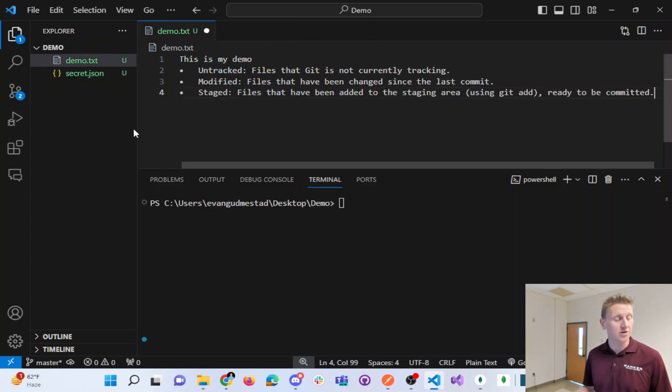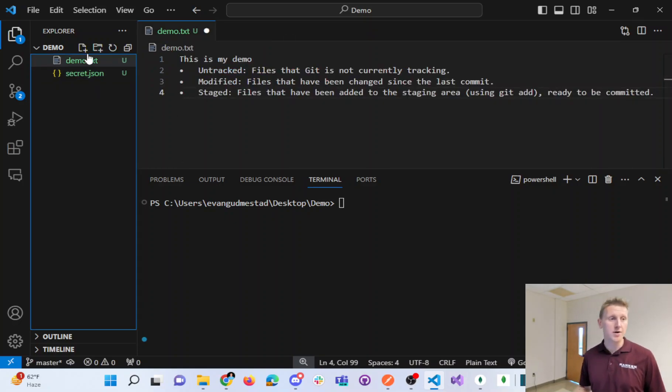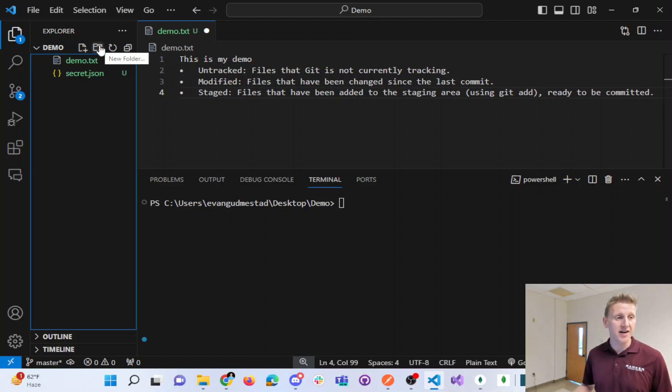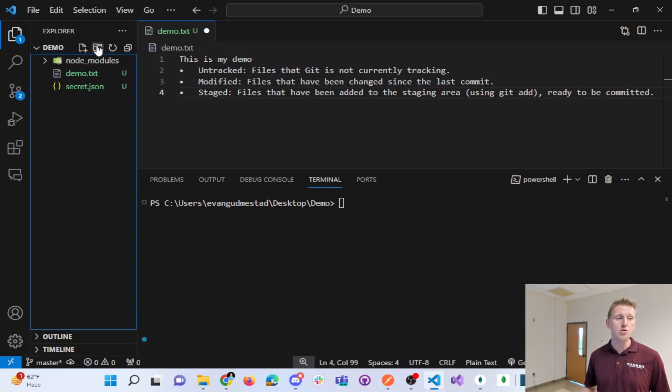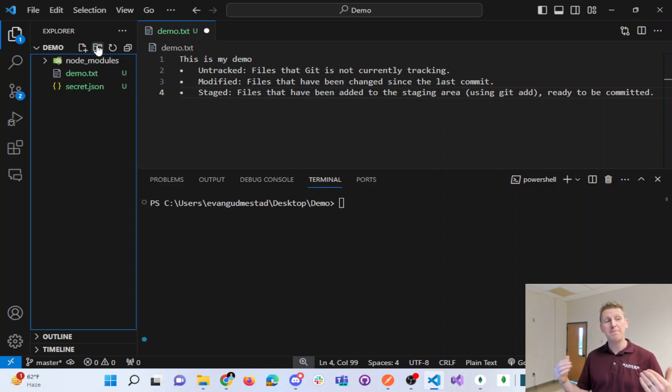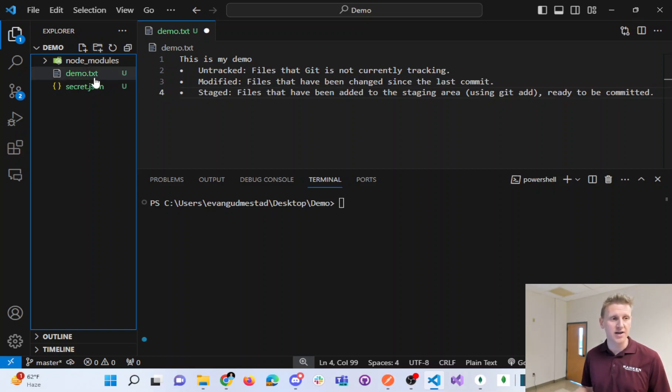Also, as you get into writing more backend code, it is very common to have a folder called Node Modules. Node Modules has a lot of dependencies that you do not want Git to keep track of.